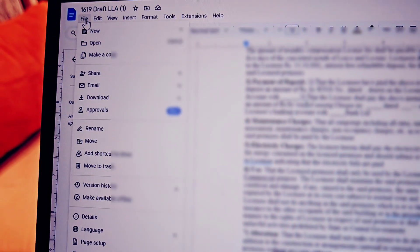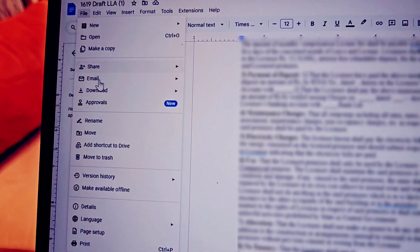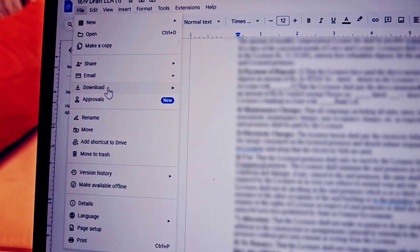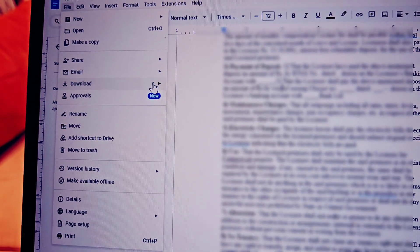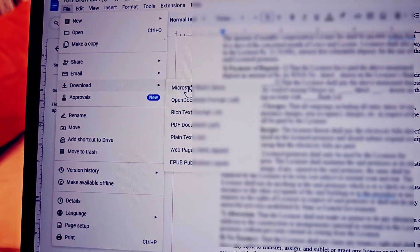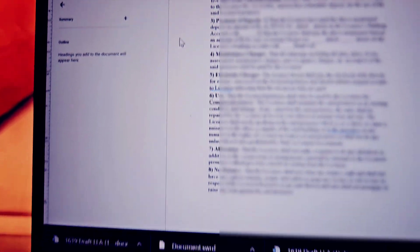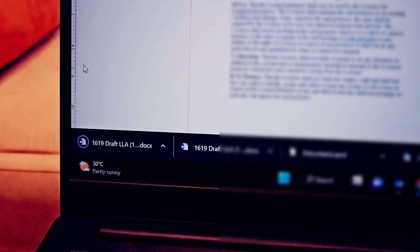From here you need to select the Microsoft Doc - the first option - and it will start downloading the file again.